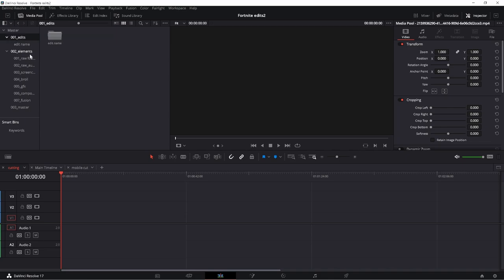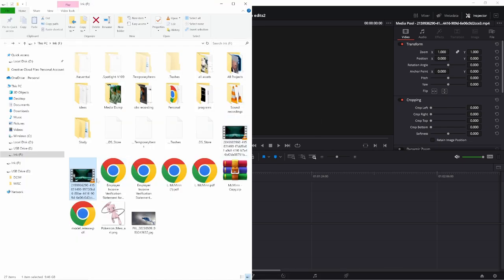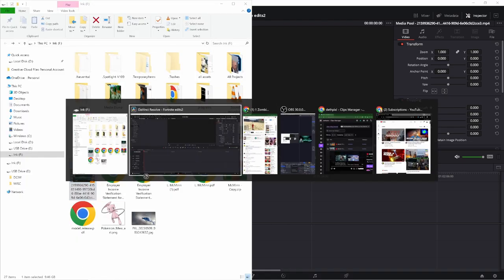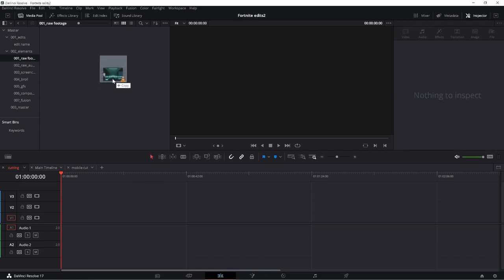Okay, so inside of DaVinci Resolve, go to the main bin, click and drag your video into here.